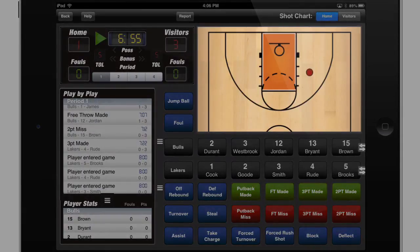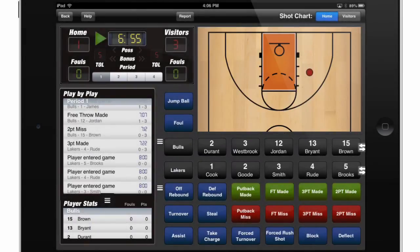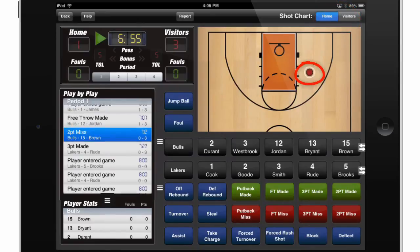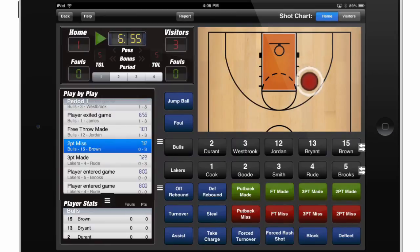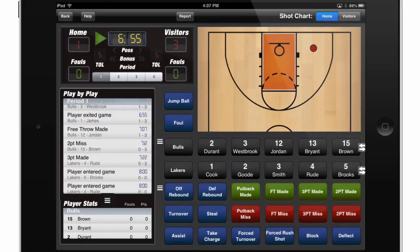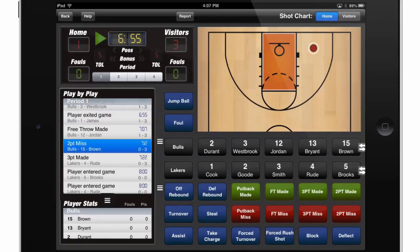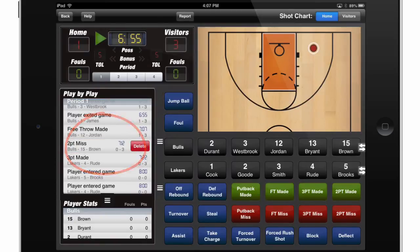The shot chart gives you a quick visual breakdown showing you where on the court shots have been made or missed from. You can toggle which team's shot chart you view by selecting the Home or Visitors button at the top. If you'd like to move a shot on the shot chart, simply touch where the shot was made and drag it to wherever you'd like the new location to be recorded. To delete a shot from the shot chart, touch the location where the shot was made, and then it will show up in the play-by-play, where you can slide your finger from right to left to bring up the delete button.